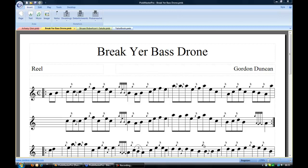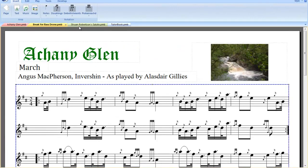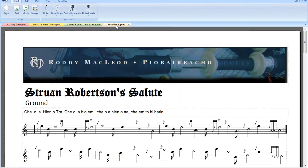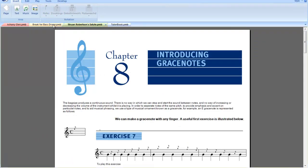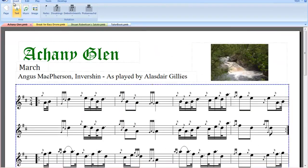The first thing you will notice is a tabbed layout where we can work on multiple tunes simultaneously. Also the ribbon is tabbed, where we have Insert, Edit, Play, Tools and Desktop.